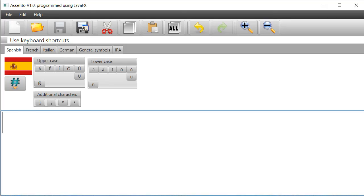In this video I'm going to show you a program that I have rewritten called Accento. I'm giving it away for free, so if you want it the relevant details can be found in the description underneath the video.